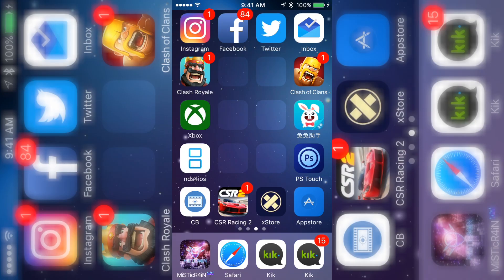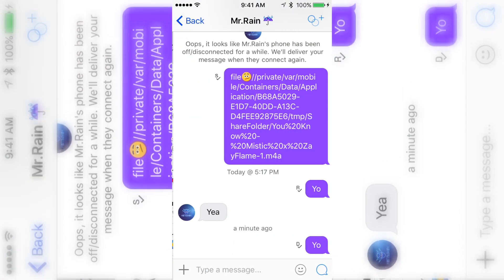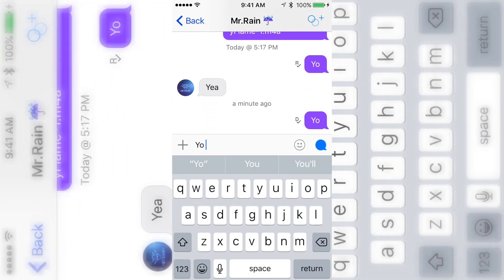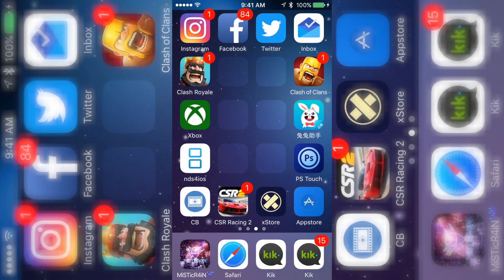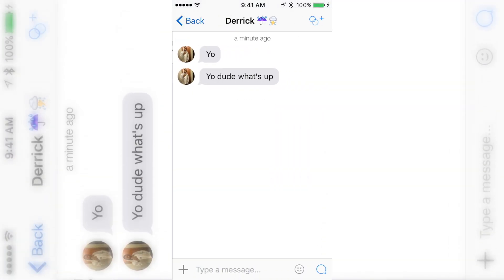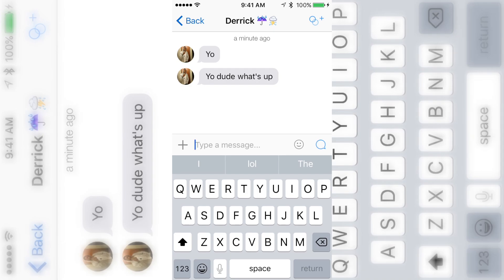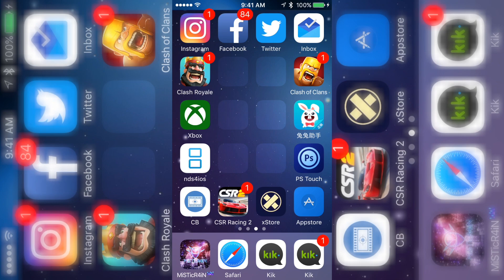What's up guys, it's Mystic, and for this video I'm going to show you how you can have multiple versions of the same app. As an example, I have two Kicks right here — I can message myself saying 'yo dude what's up' and receive it on the other Kick without having to sign out. Someone might want two different Kicks for different purposes. There are also other apps like Instagram and Snapchat, and I'm going to give you the link.